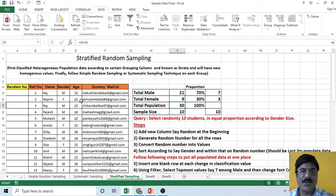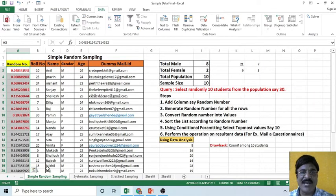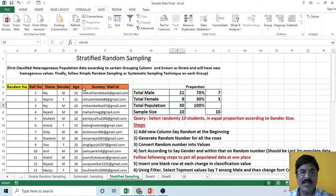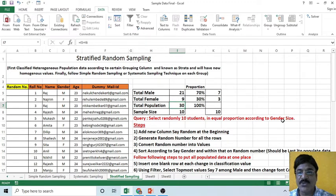Such a thing is not possible using simple random sampling or systematic sampling technique because they work on the entire population. While in this case, we want to populate according to a certain classification called gender. So, select randomly 10 students in equal proportion according to gender size. According to the gender size, we need to populate the data.